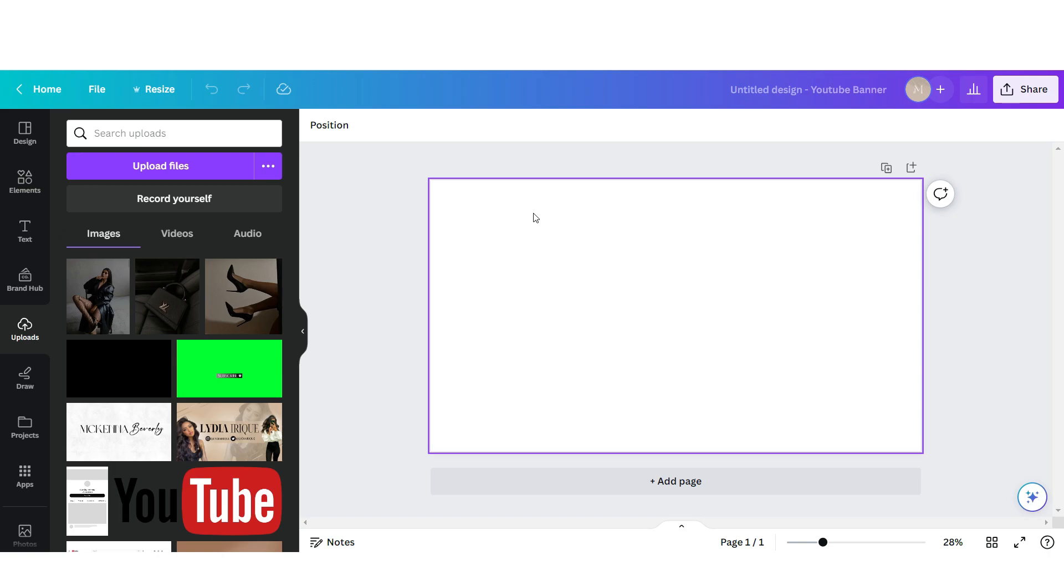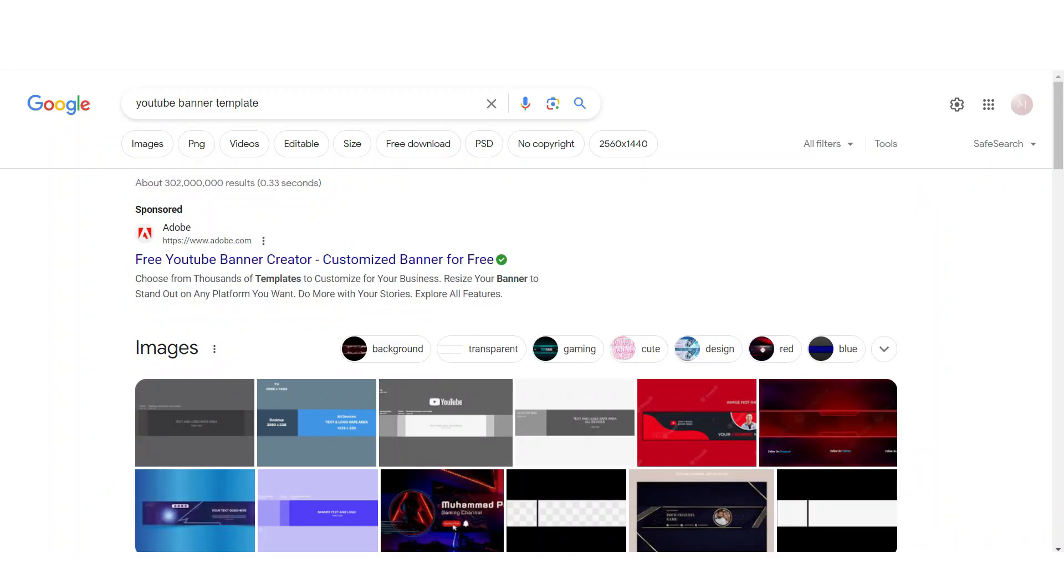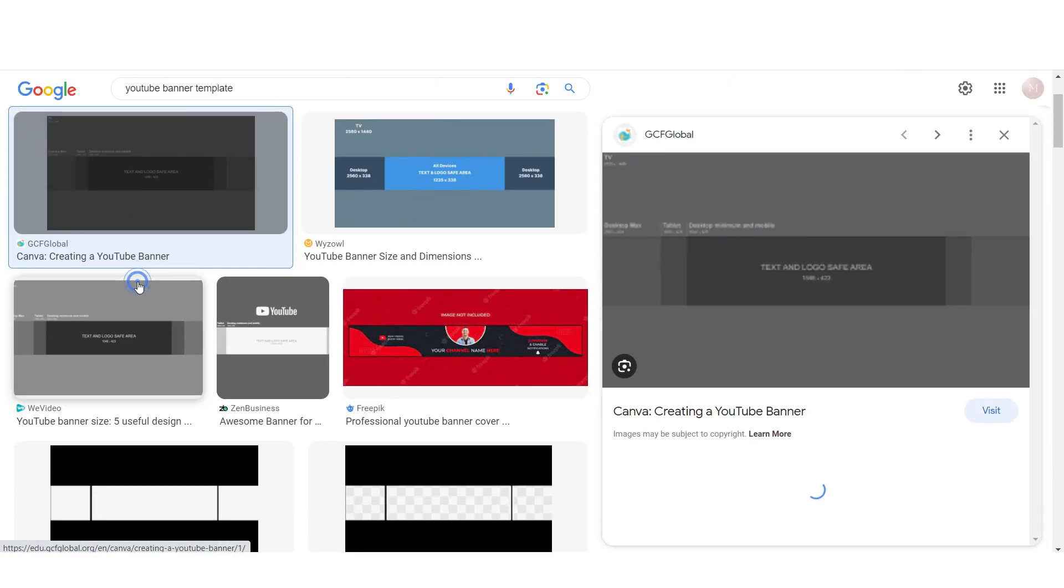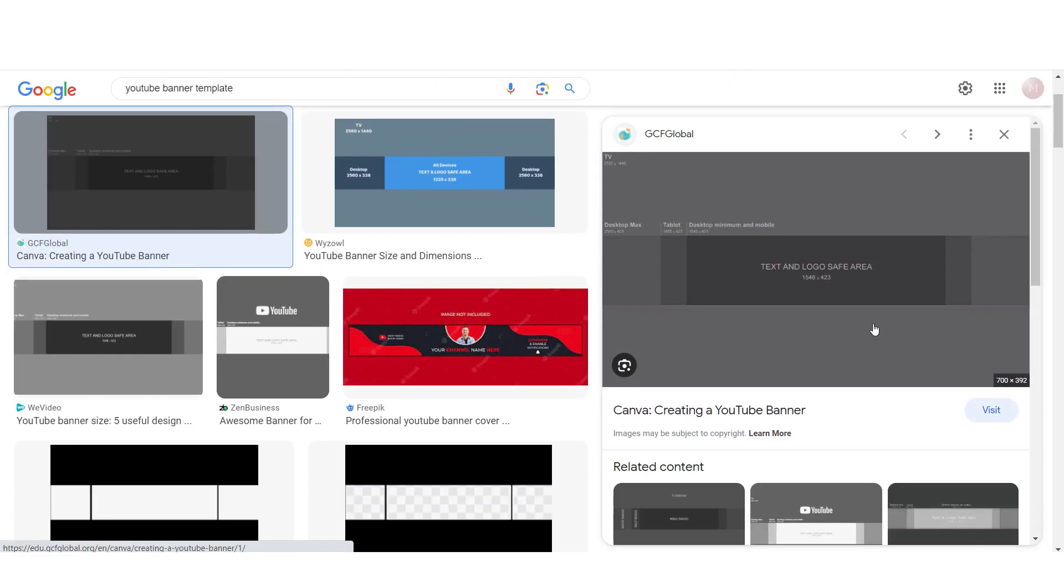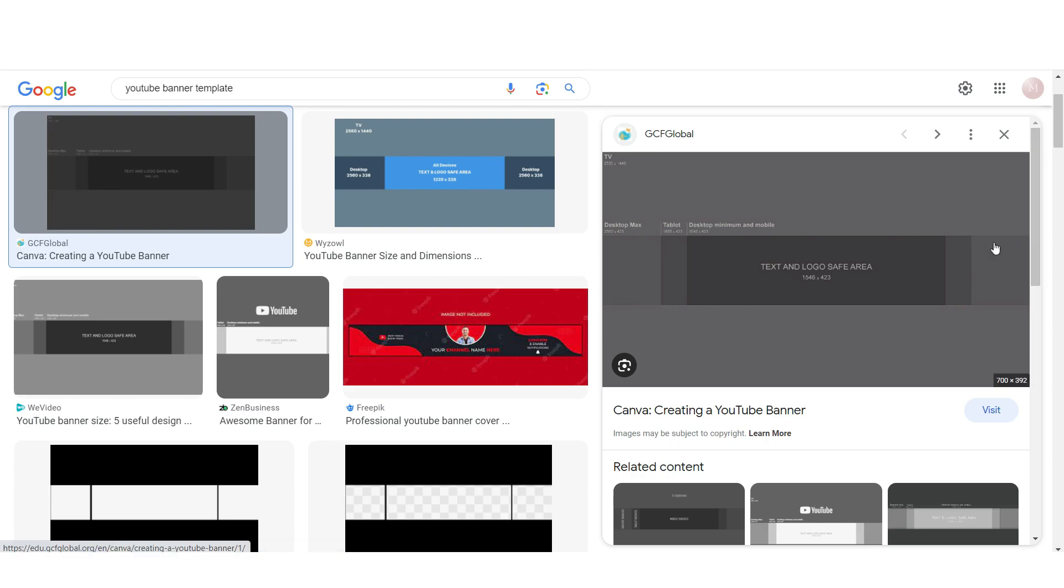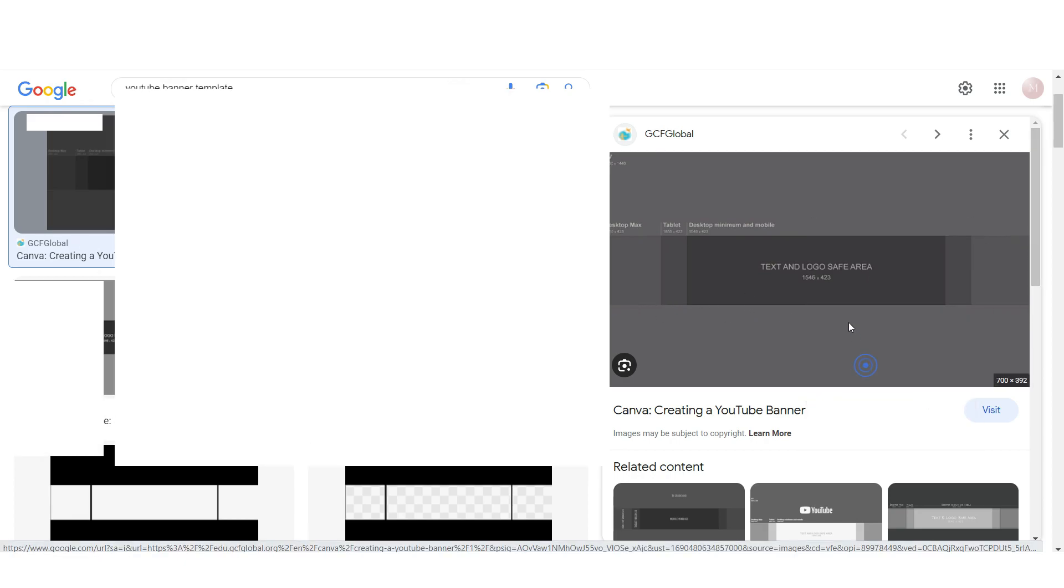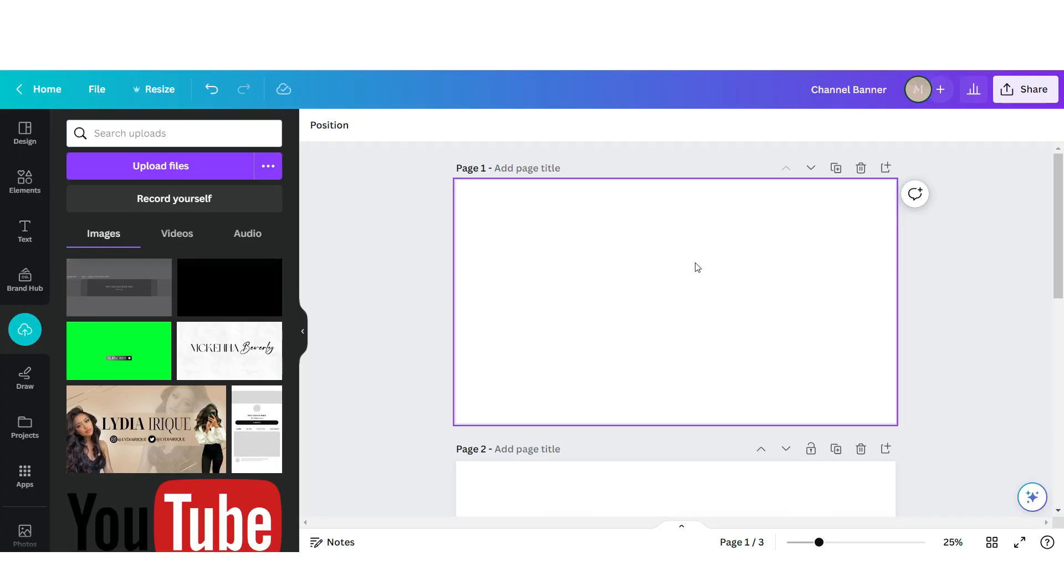What you're gonna want to do is head over to Google. As you can see, I just searched YouTube banner template here on Google. You're gonna go to images and then you're gonna download one of these templates. This is just gonna show you the size guide so that you know where is the center of the banner. You're just gonna want to right-click and then just download this.